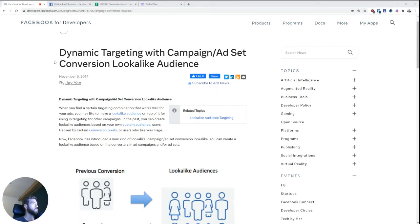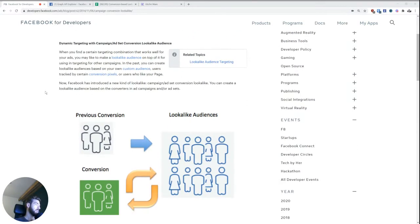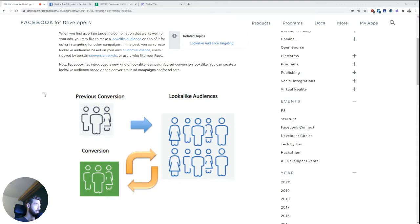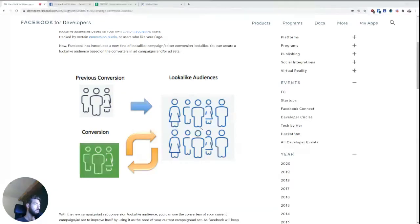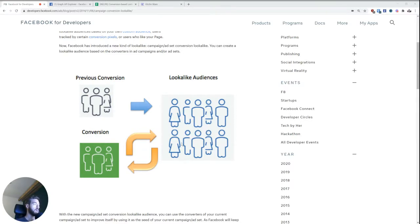This has actually been a feature that has been available since 2014. And the idea is very simple. You use previous conversions to build the lookalike audience to get new conversions. And then based on those new conversions, the lookalike audience gets updated. So the idea is that you have a constantly refreshing lookalike audience.